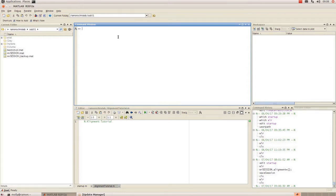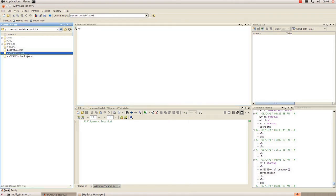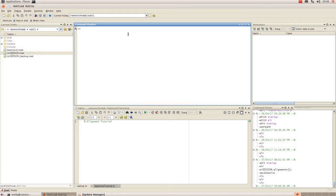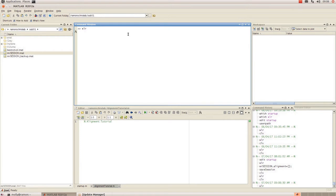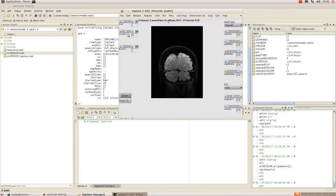In this tutorial I'm going to show you how to initialize and set up a MrVista session. To begin with, I have navigated to the MATLAB directory that has our MrSession.mat file in it. To get started I'm going to go to my command window and type mlr, and that's going to open up an in-plane window.